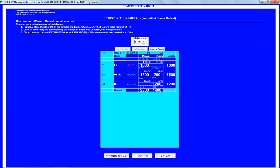We have suppliers LA, Detroit, and New Orleans, and demand destinations Denver and Miami. We start by sending 1000 to Denver, satisfying it, and the remaining demand for Denver becomes 1300. We move down to the next cell, send all available supply to satisfy Denver, then Miami. Detroit's supply is fully used. The remaining last cell has 1200 to satisfy Miami.